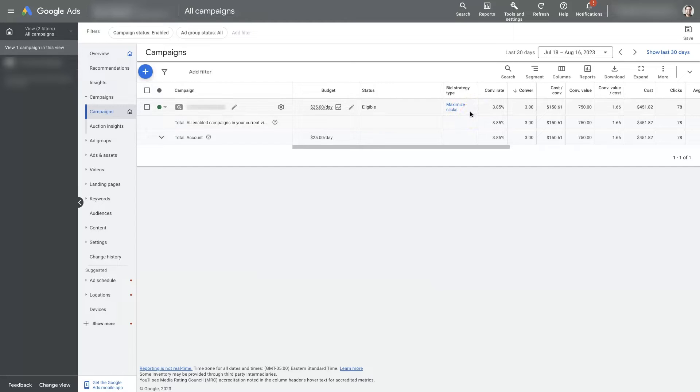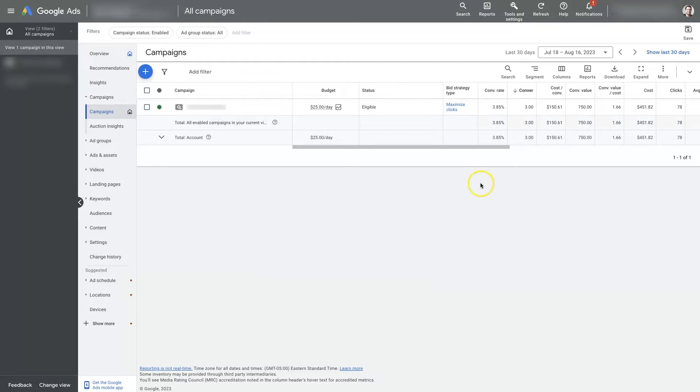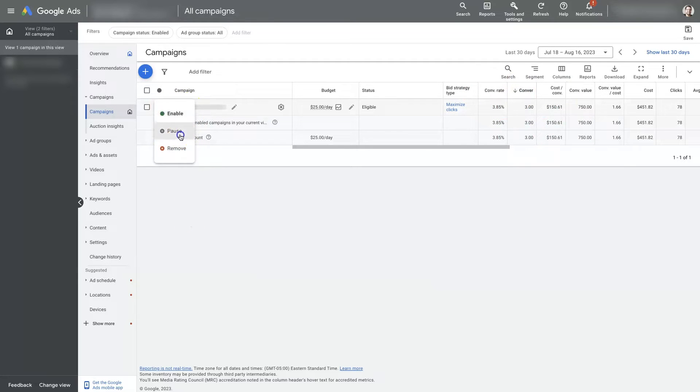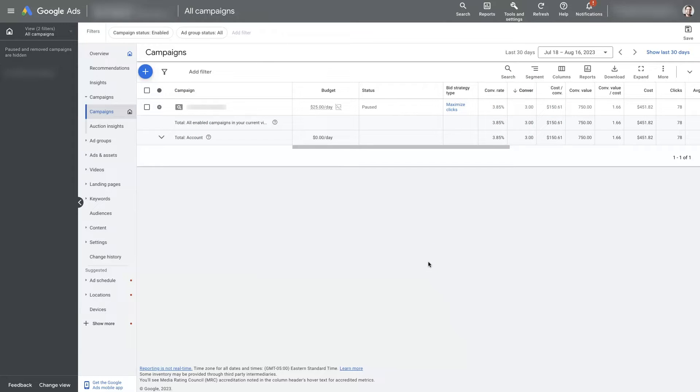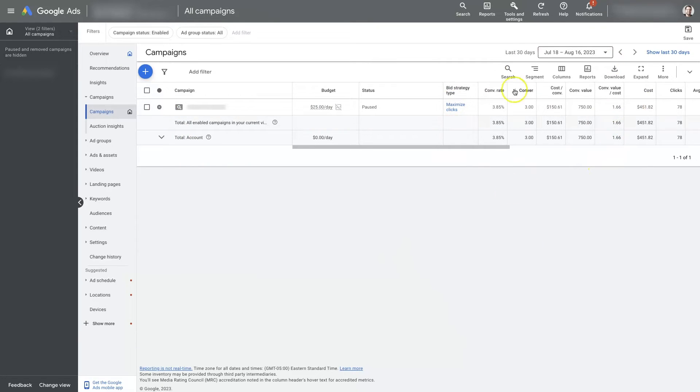If you're running a campaign on an advanced bid strategy such as one of those and you're getting lots of conversions, and then you pause your campaign, if you end up coming back later down the road and re-enabling the campaign, that might end up causing some issues with your conversions and your performance.